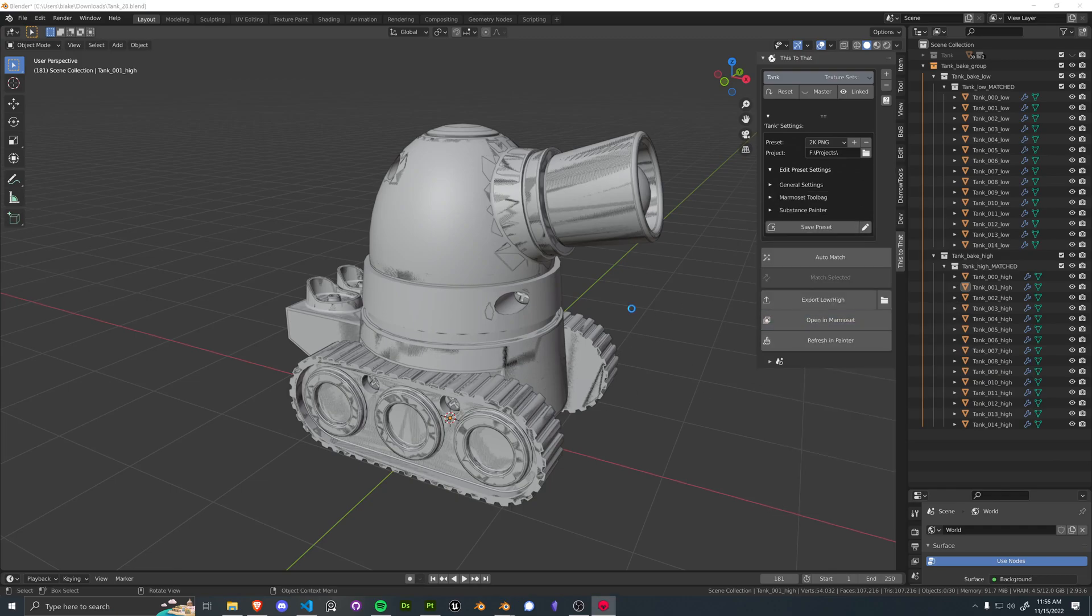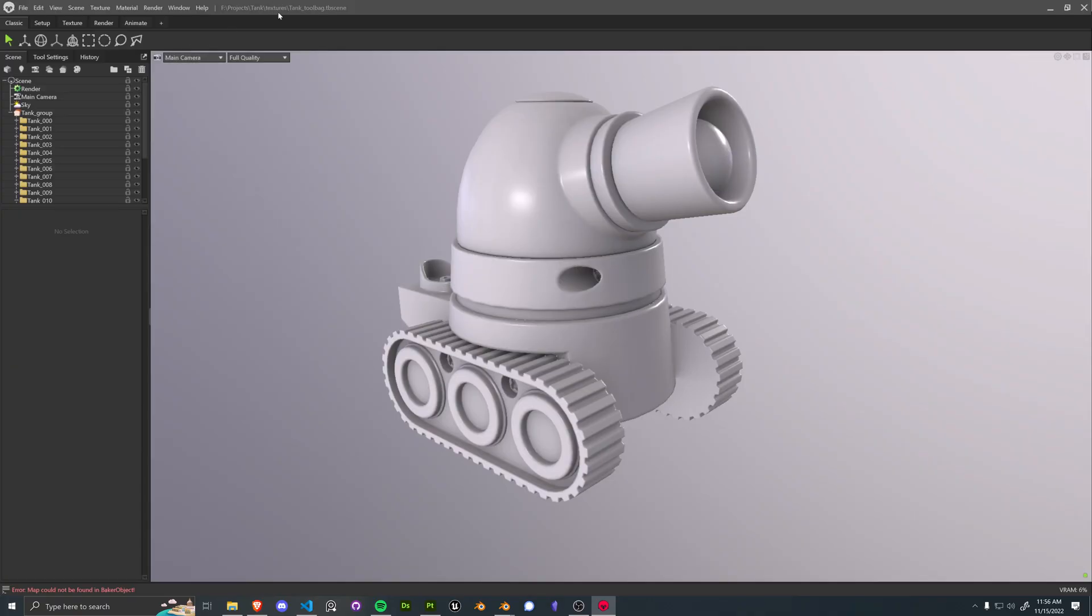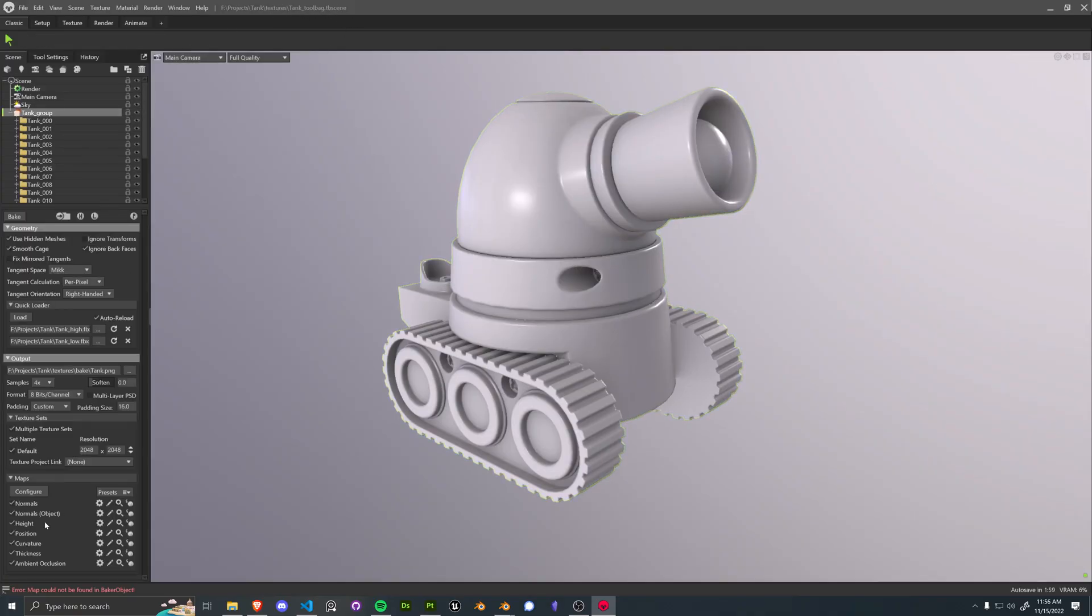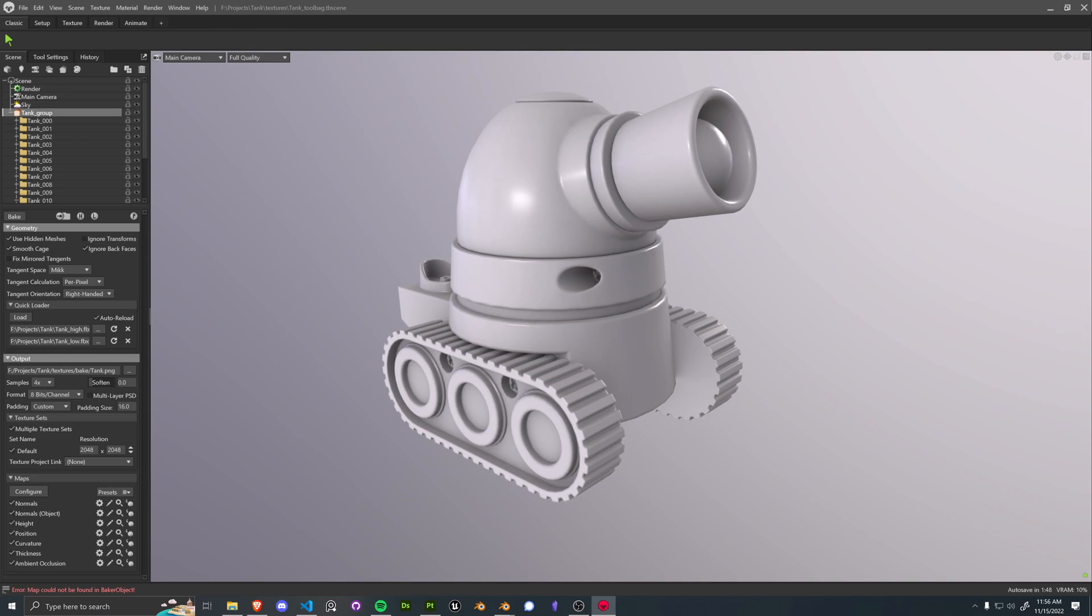And this will find our previous Toolbag scene, and then add on normal OBJ and height. So now if we rebake this, we get those new maps.